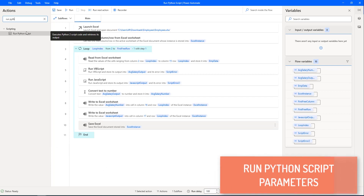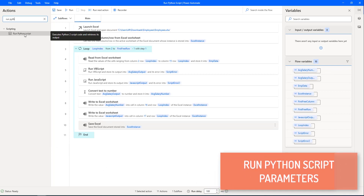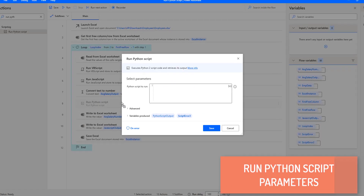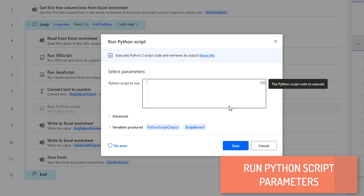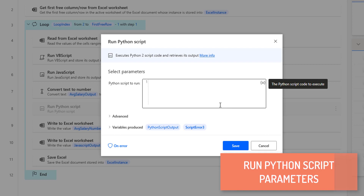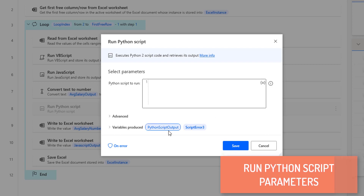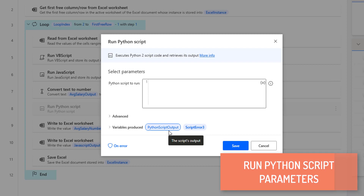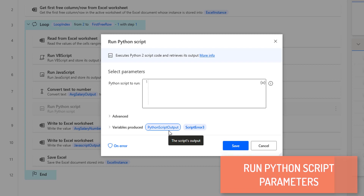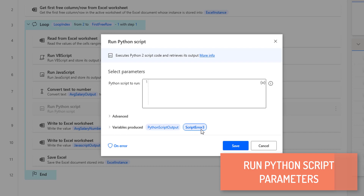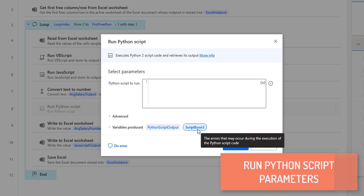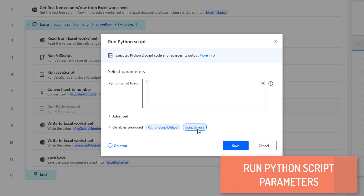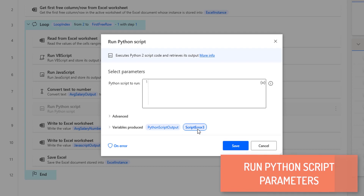Let me drag and drop the Run Python Script action onto the workspace. If you see, Run Python Script action accepts a block of code as input, and in return, it will store the results of the implemented Python script in the output. Additionally, we can create script error variables that store potential errors. These are all the parameters we have for the Run Python Script action.